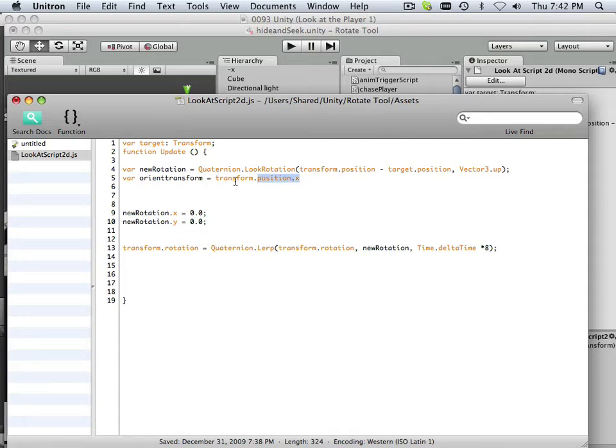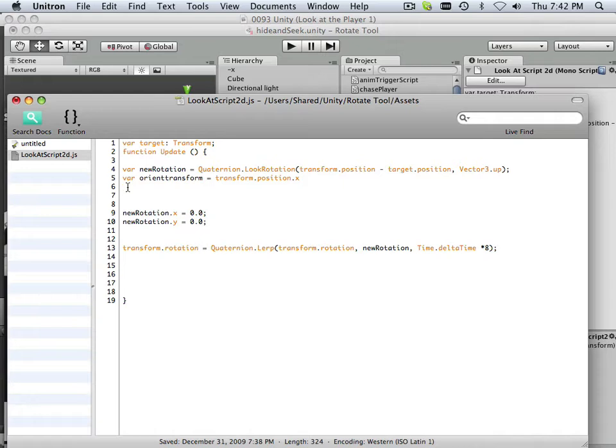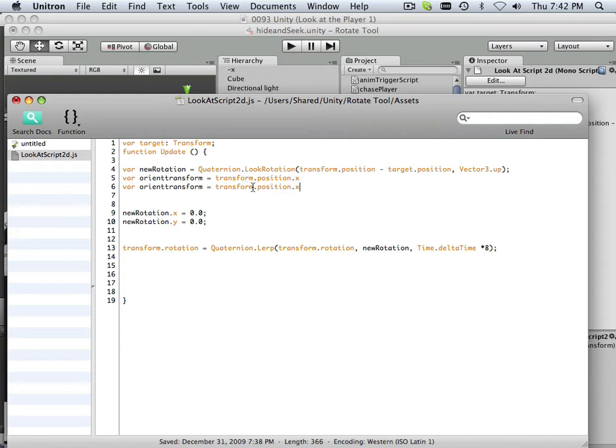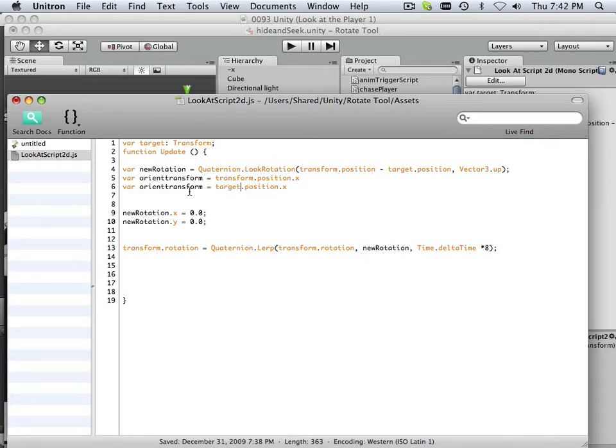So now I need to know where the player is. And I have a target. That's that perfect transform node out there, and it's going to be called orient target.